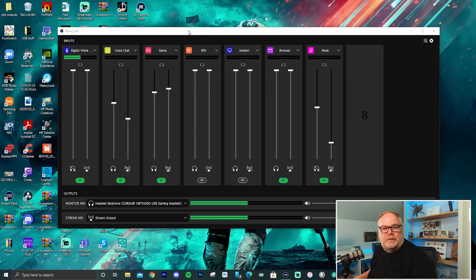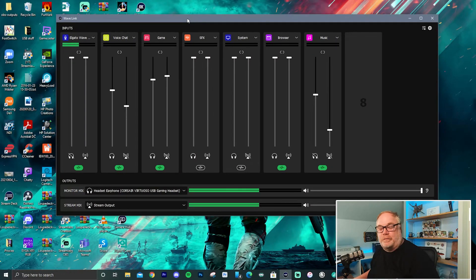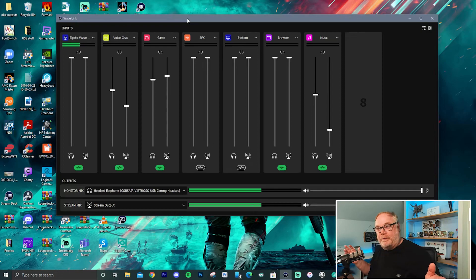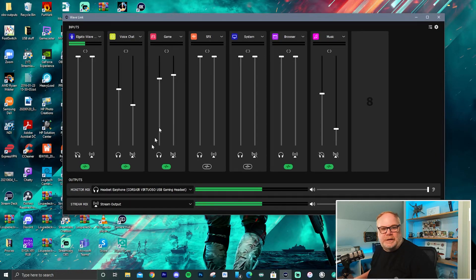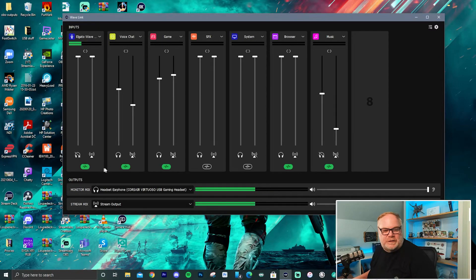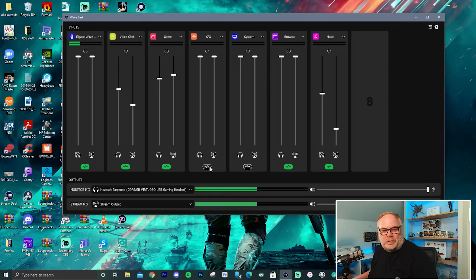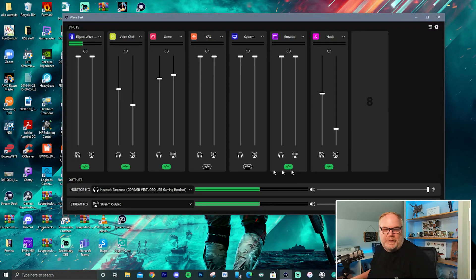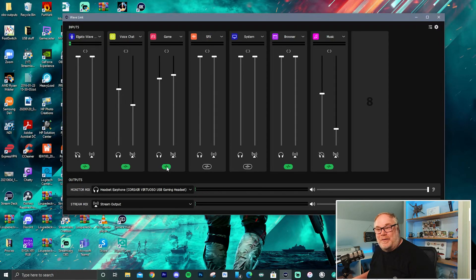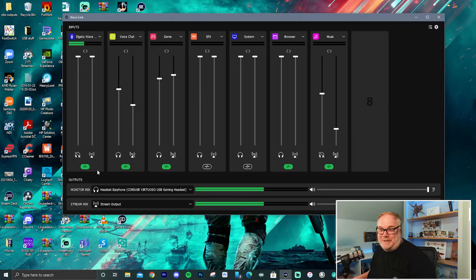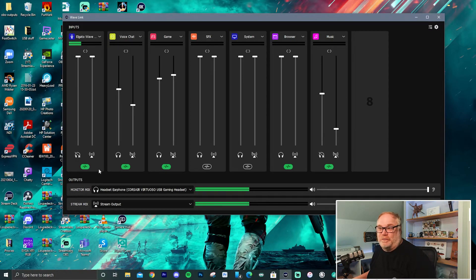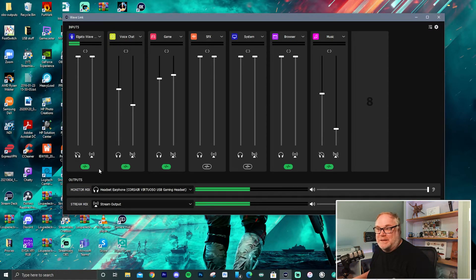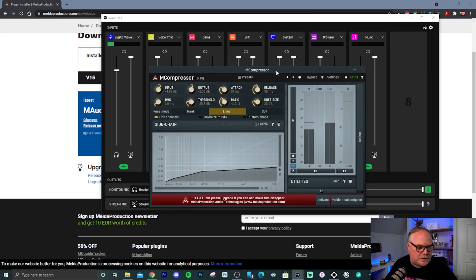So this is the new Wavelink and if you're familiar with Wavelink of the past, you will notice some differences in the UI. First of all, you see all these buttons that are green and grayed out at the bottom of each of the channel mixes. Those are VST hosts. Wavelink now supports VST2 and VST3 64-bit plugins.